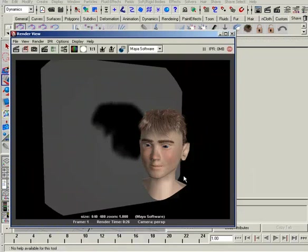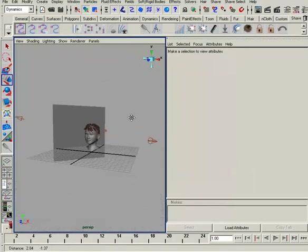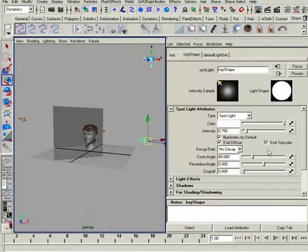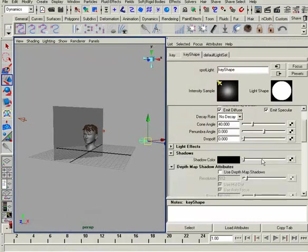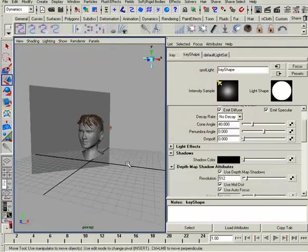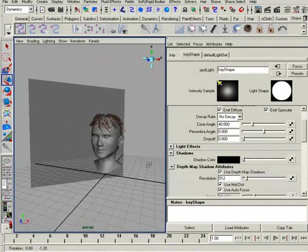So how can we deal with this? Well, we're going to need to create shadows on our lights, and that's no problem. We can just go over here, grab this one, come down to shadows, and we'll turn on use depth map shadows.